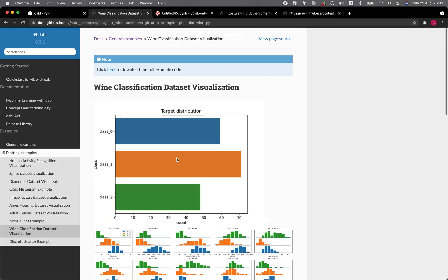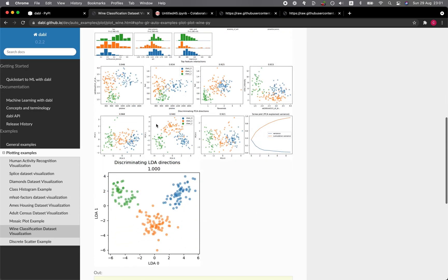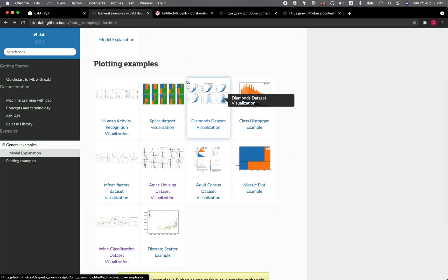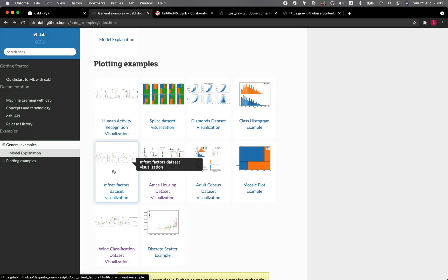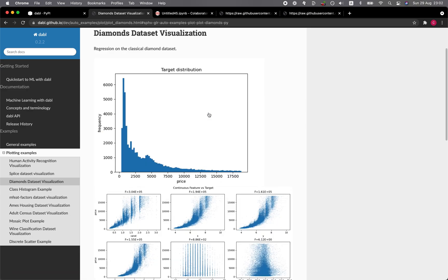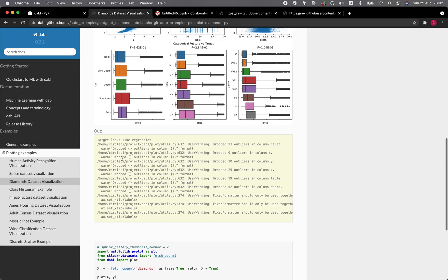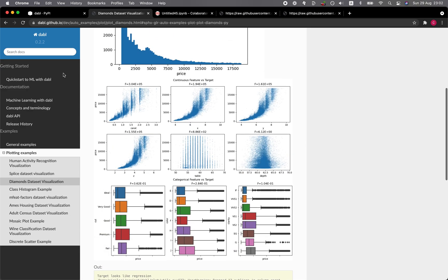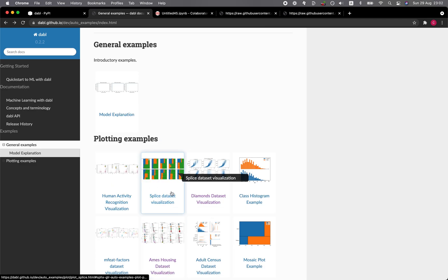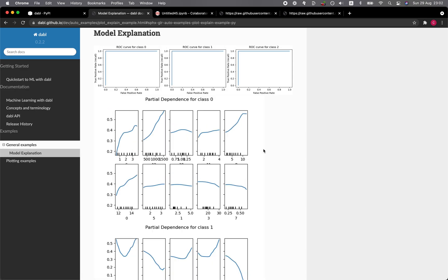We did this already. The Penguins data set provided this PCA analysis. See what else do they have here? The Diamonds data set, let's have a look at that. So essentially, they're similar to what we have already done. These are the examples of the plotting. And how about model explanation? So there are the partial dependence plots for explaining the contributions of the features.